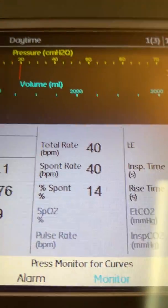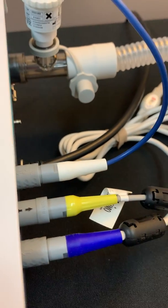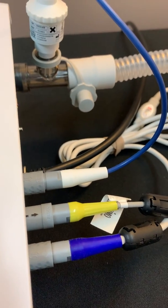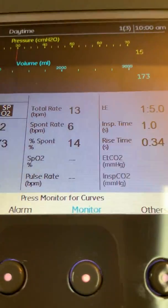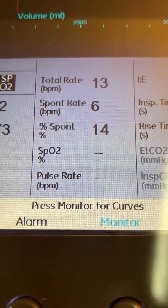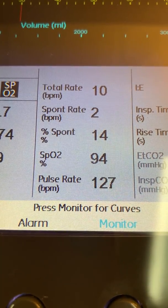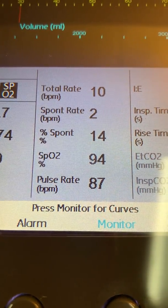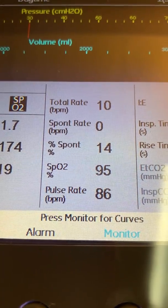The SpO2 and pulse rate are not currently connected. Pushing in the connector and placing a finger into the oximetry probe will result in an SpO2 and pulse rate being displayed on the screen shortly.